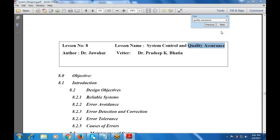First is the objective — what is the main objective of quality assurance? Then what is the introduction? What are the various design objectives? What are the various reliable systems we can rely on? Then error avoidance, error detection and correction, and the error tolerance concept that is available within the data.